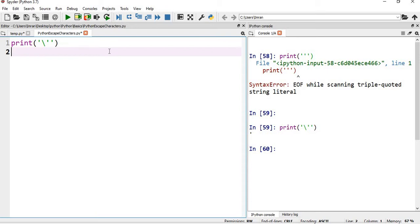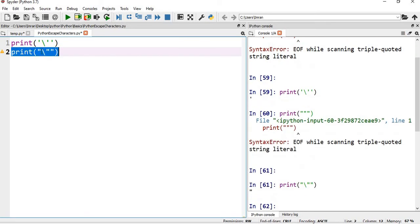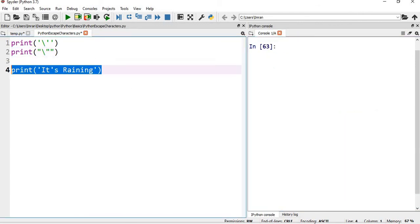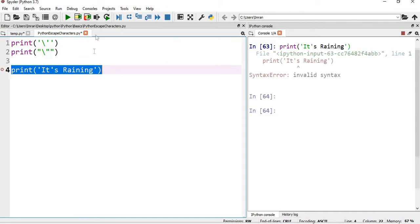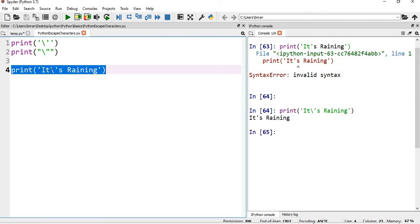Now if I want to similarly print my double quote, it will not work. So if I give a backslash here, it will work. Now suppose I want to print a statement "It's raining" - will it work? No, so I have to give the single escape character, backslash, and then now it should work. So it is working like this.